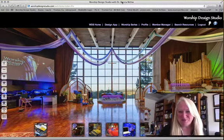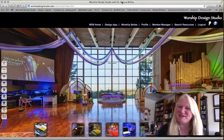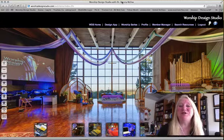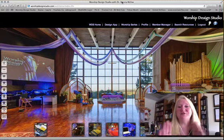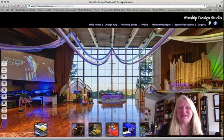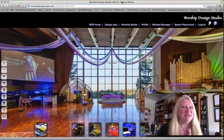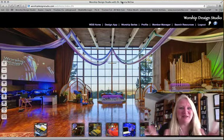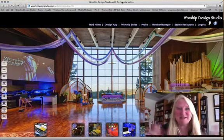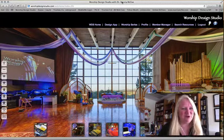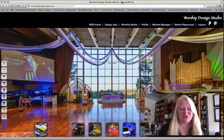Greetings, it's Dr. Marsha McPhee in the Worship Design Studio. I am going to give you just very quick technological FAQs — things that people keep sending me questions about — so I'm going to make this video so I can send you the answers in this form. Frequently asked questions.